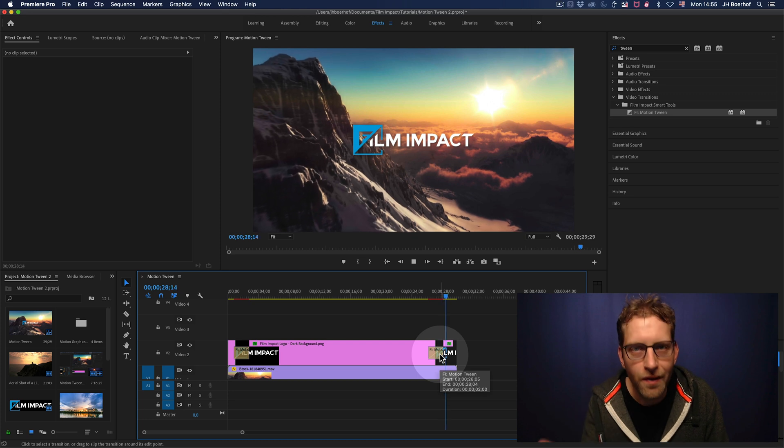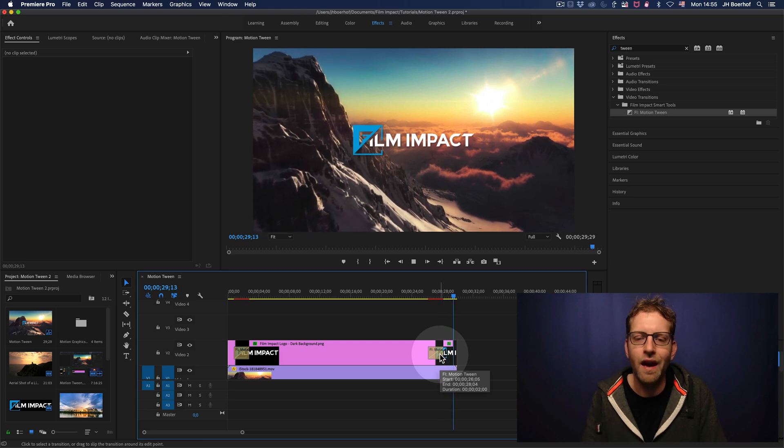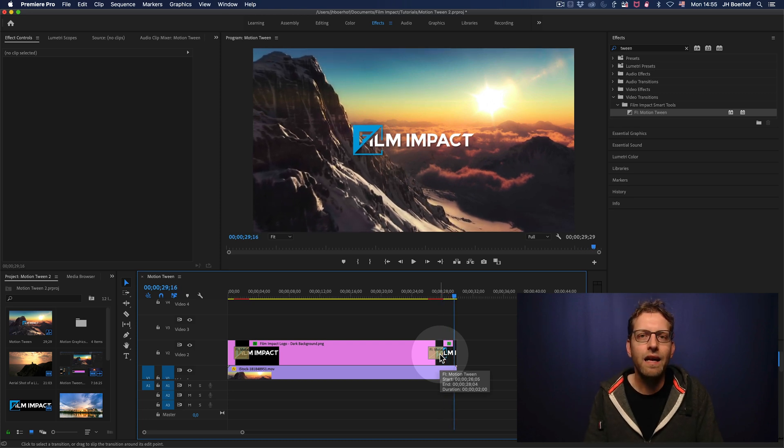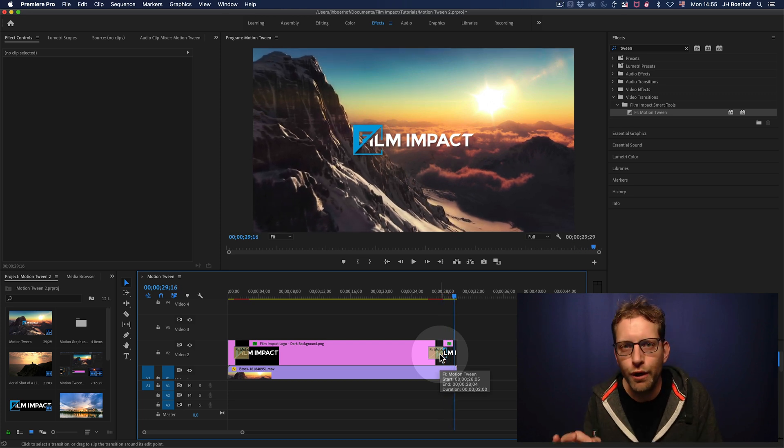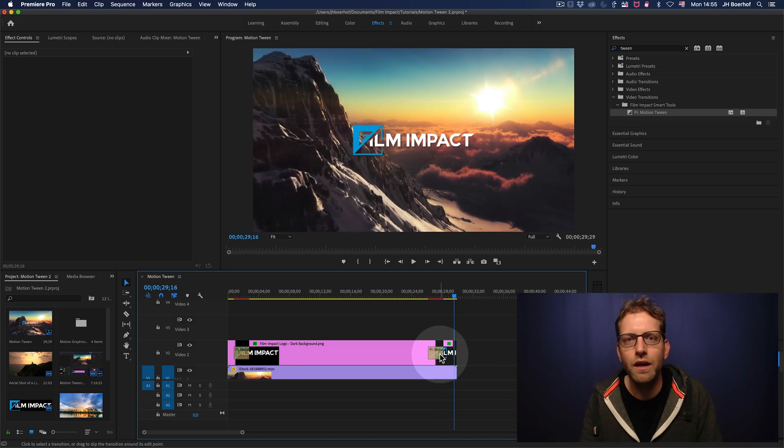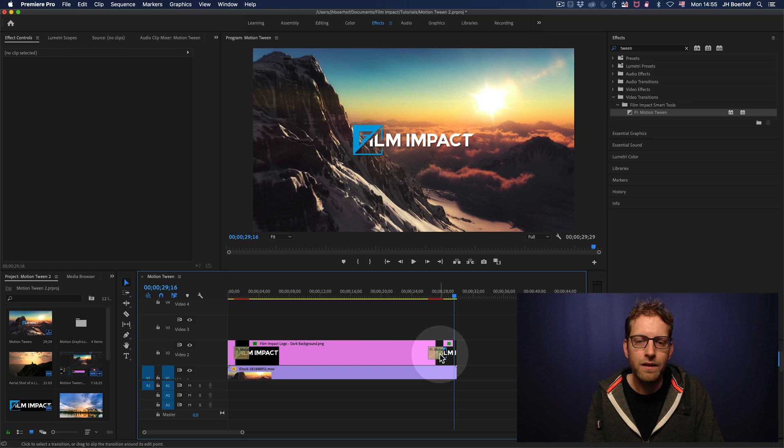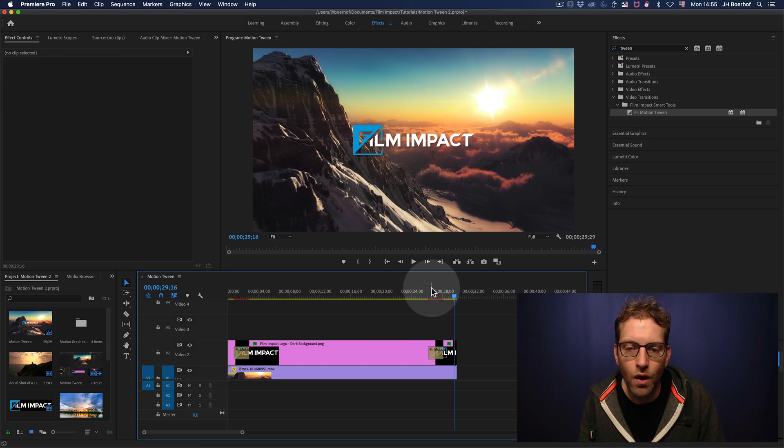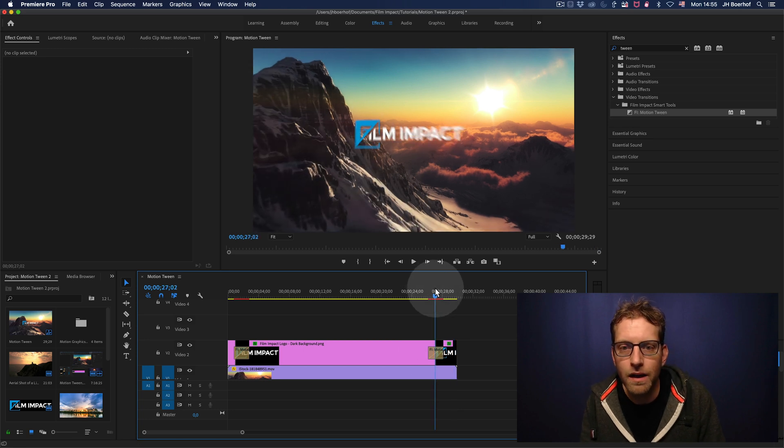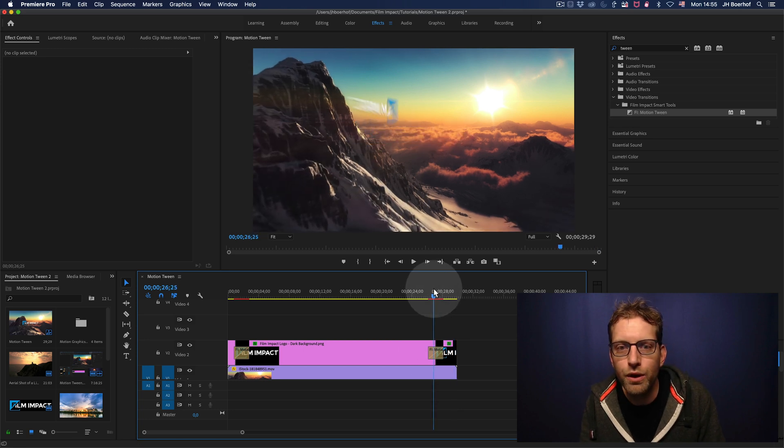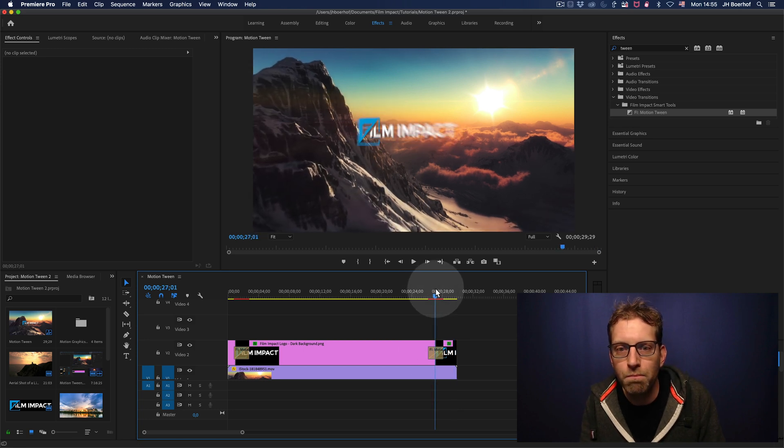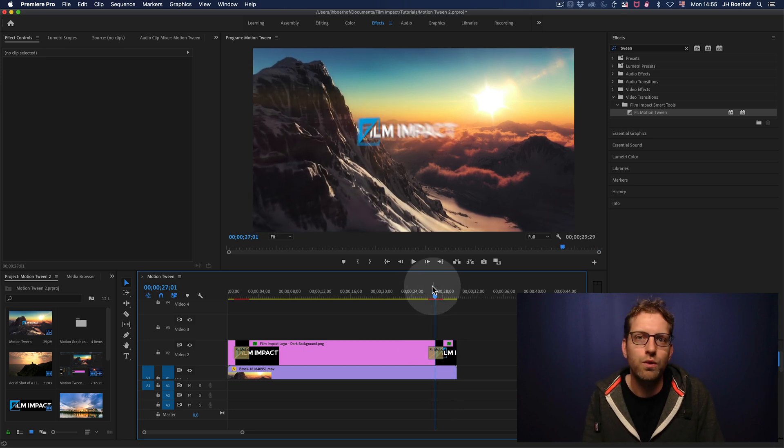Motion Tween took care of that. And that is just a beautiful animation. And that comes automatically with beautiful motion blur as well.